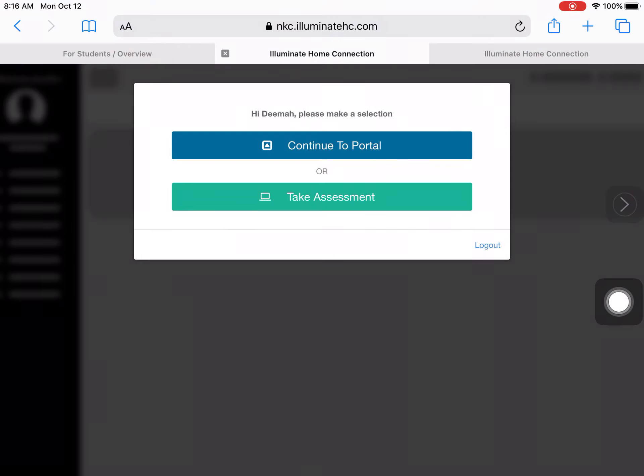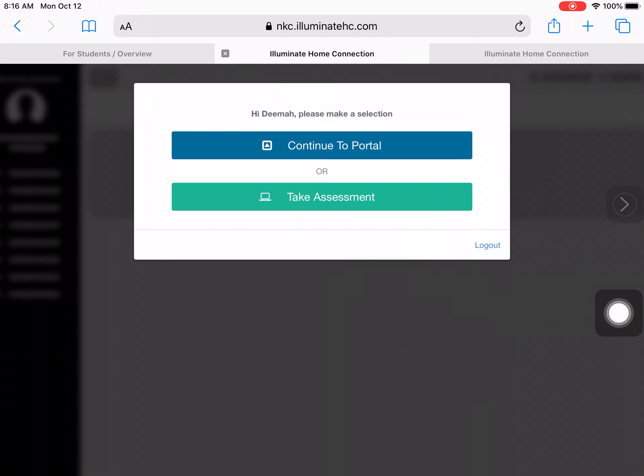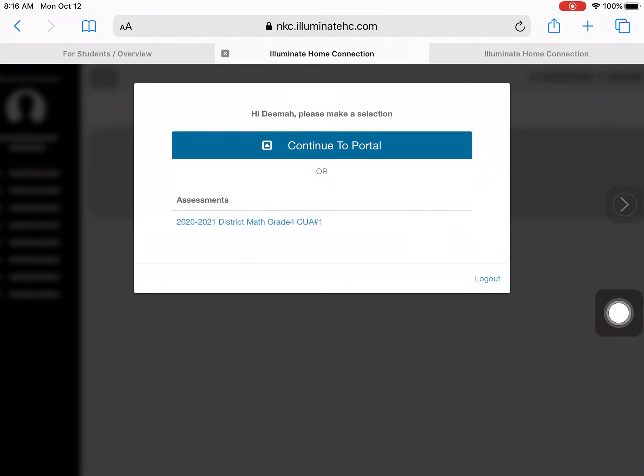Then you're going to sign in with your lunch number and birthday, and it takes you to this page. You can click take assessment, and then this one will pop up.